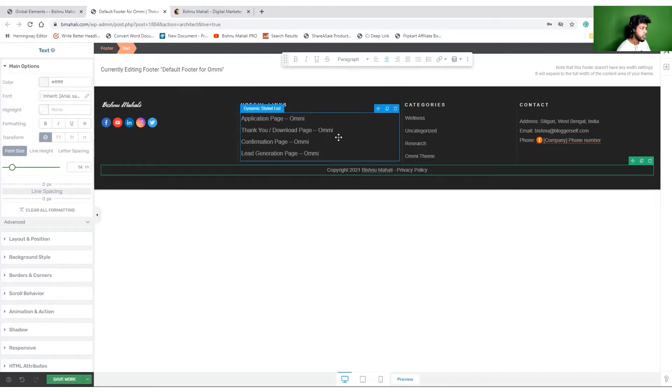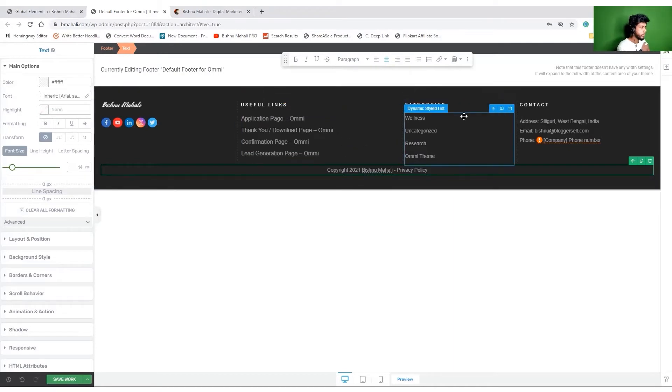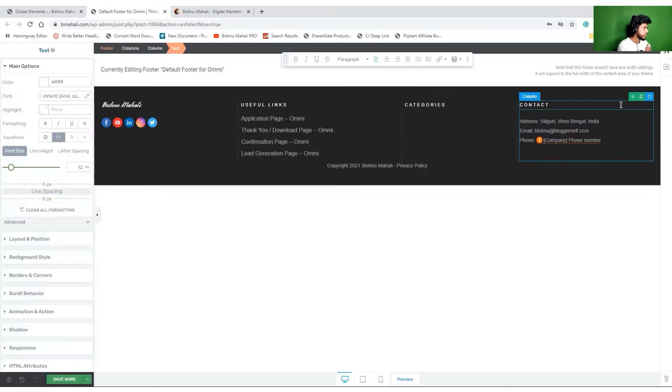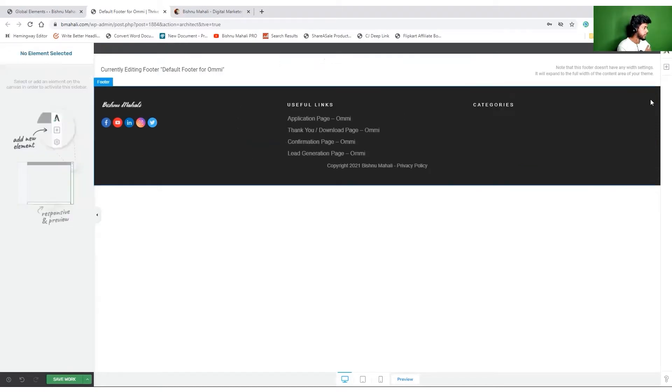For now I would like to remove this. Probably I have no idea what to put here as of now. I'll probably remove it. Contact details maybe not. Okay, I would like to remove it completely.